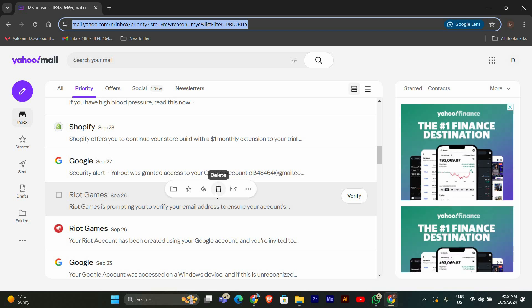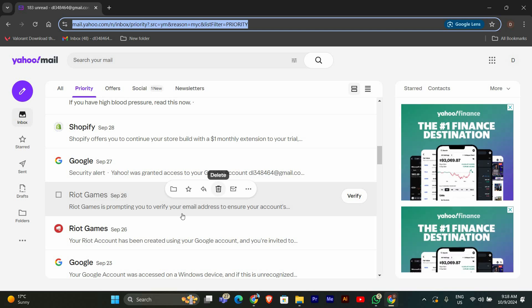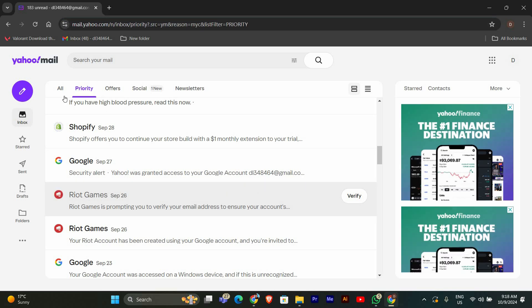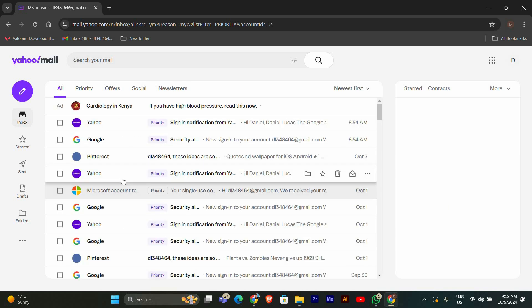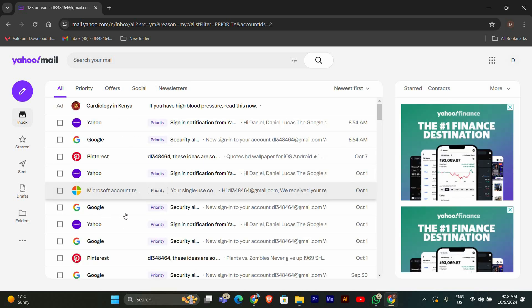Once you're logged in you'll see your inbox, and this is where all your emails are stored. If you see any emails that look suspicious or unwanted, that's what we want to mark as spam.